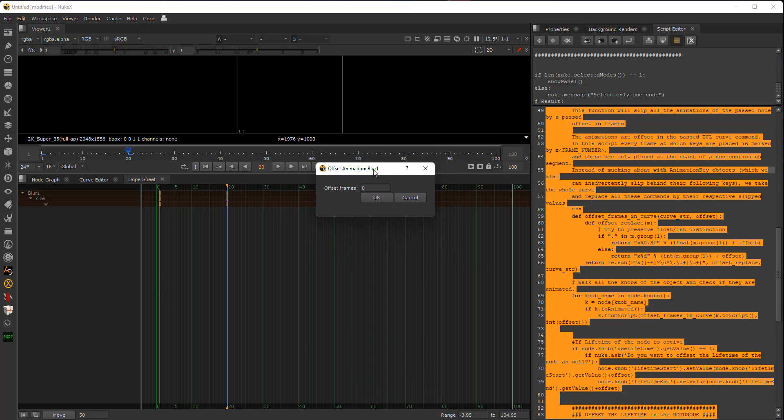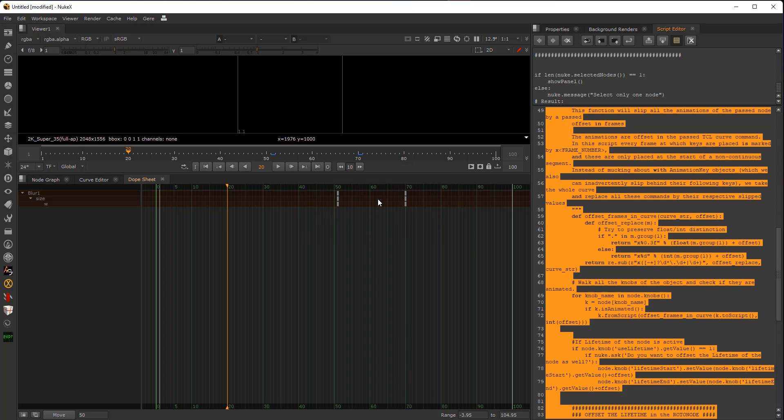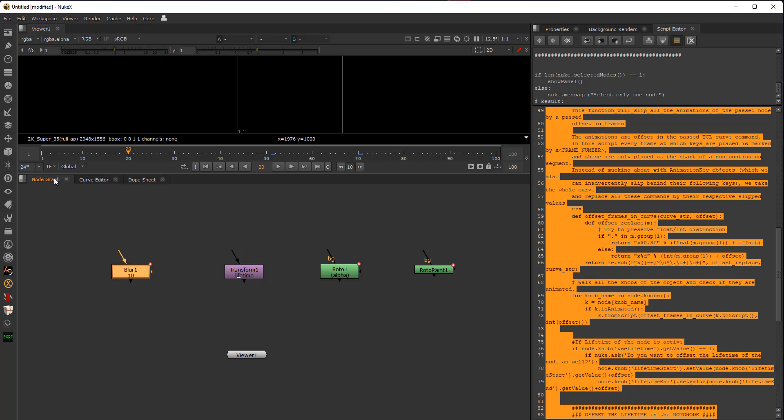Offset Animation, the name of the node Blur 1, the number of frames, let's put 50. Okay. And you see here we have the same result that we had before, just pressing here on the move button. And that's one example.